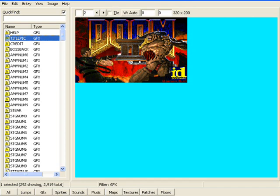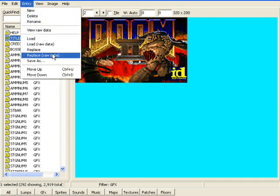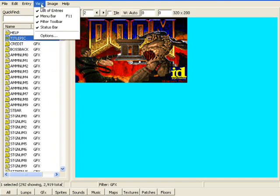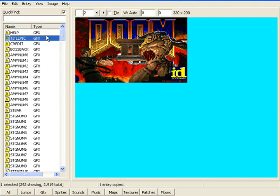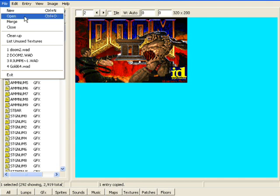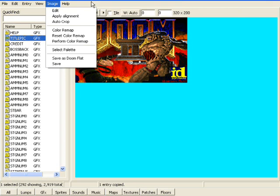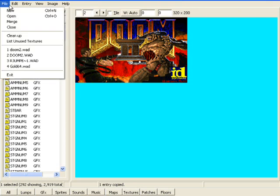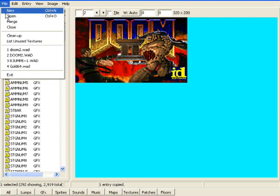So what we're going to do is we're going to copy this by going Entry, I mean Edit, we're going to Edit, Copy. Now what we're going to do is I'm going to start a new wad file, which in this case you would just open your wad file versus starting a new one.